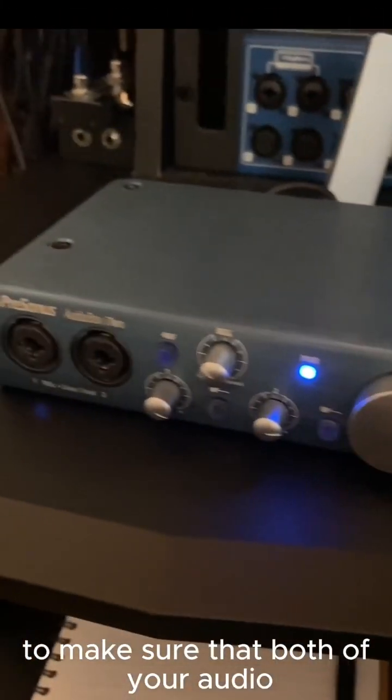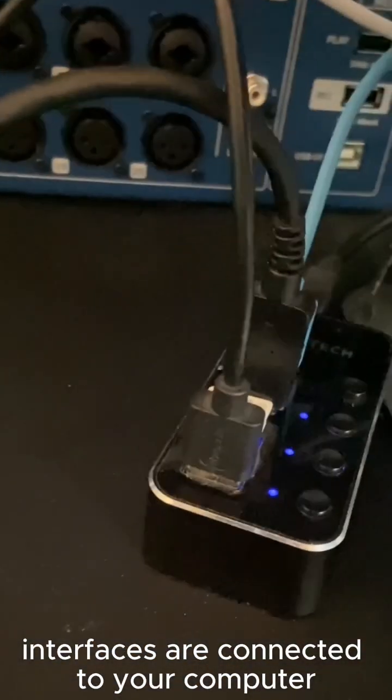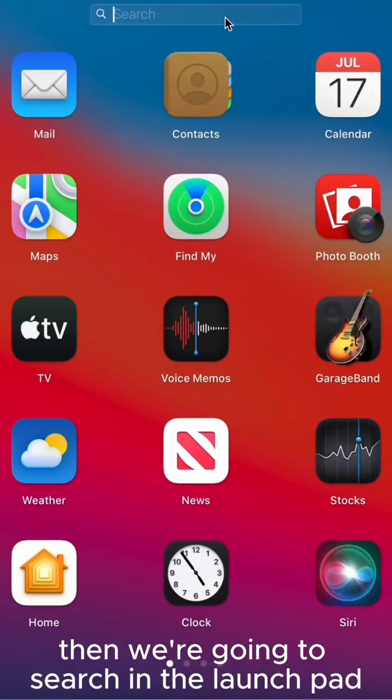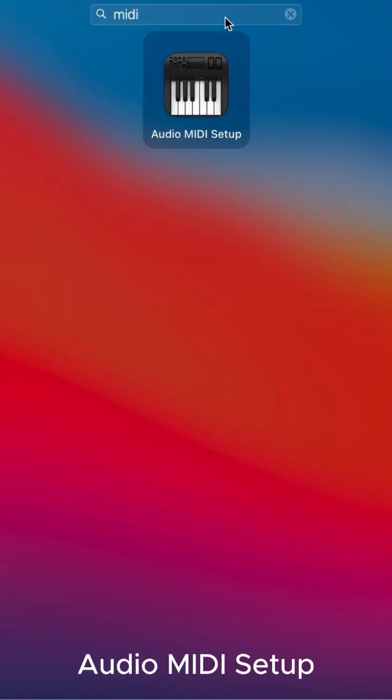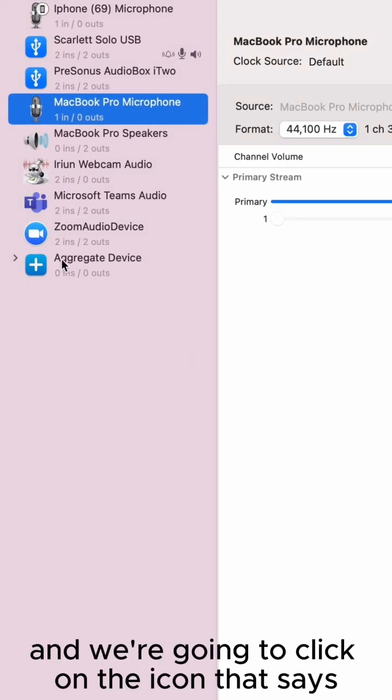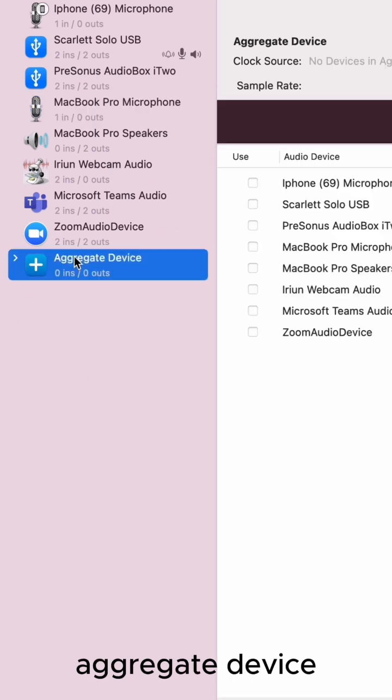The first step is to make sure that both of your audio interfaces are connected to your computer. Then we're going to search in the Launchpad for an application called Audio MIDI Setup and click on the icon that says aggregate device.